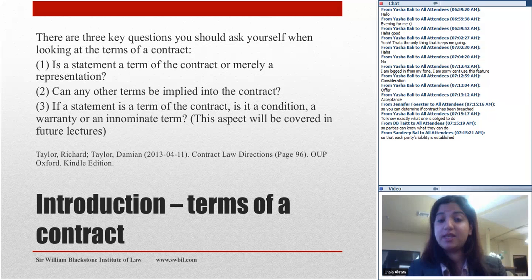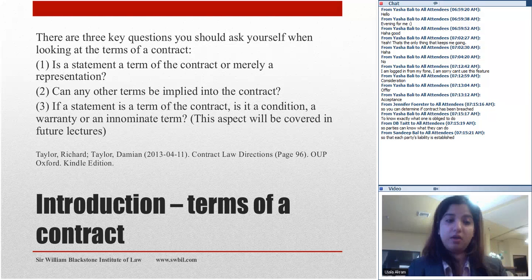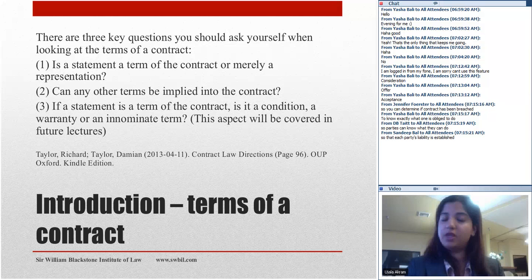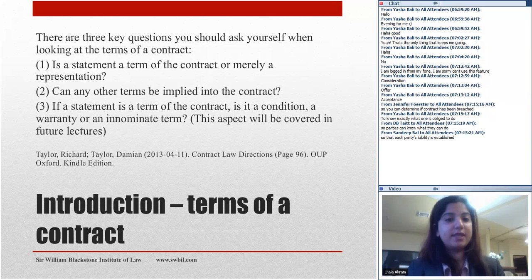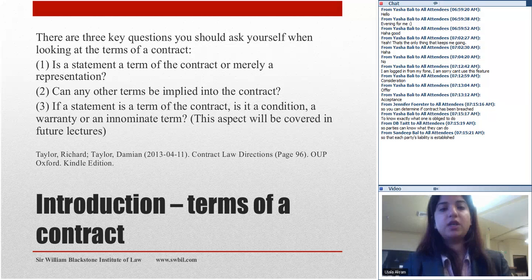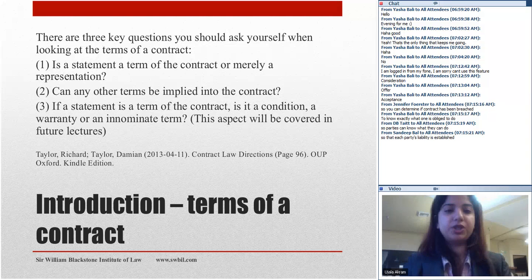Number one: is that statement actually a term of the contract or is it merely a representation? Number two: can any other term be implied by law — if a term is not explicitly mentioned, can law imply that term into the contract? Number three: if a statement is a term of the contract, you must distinguish whether it is a condition, a warranty, or an innominate term. We will not cover the third aspect today; we will cover it in future lectures.